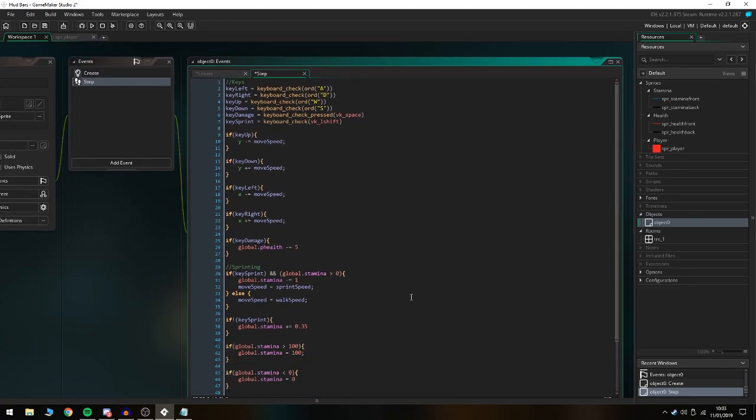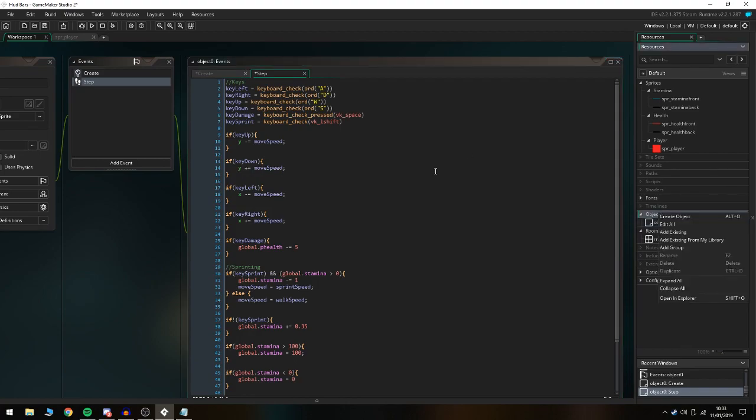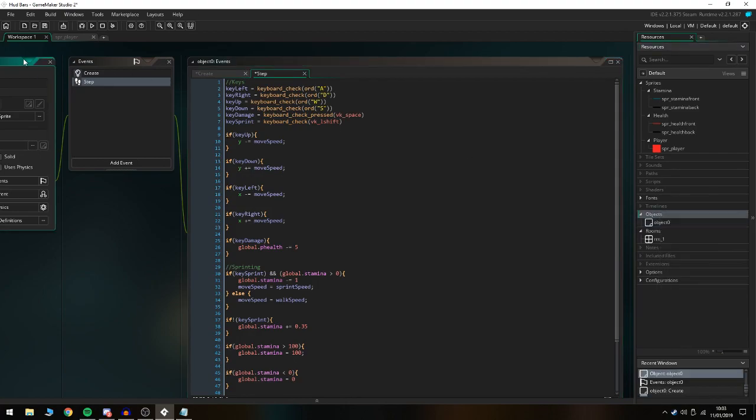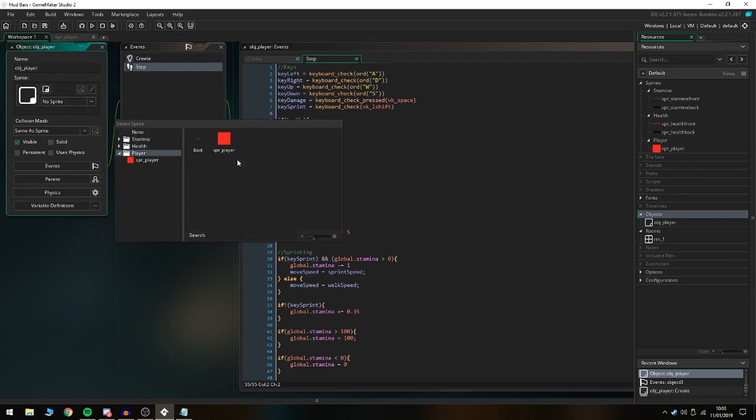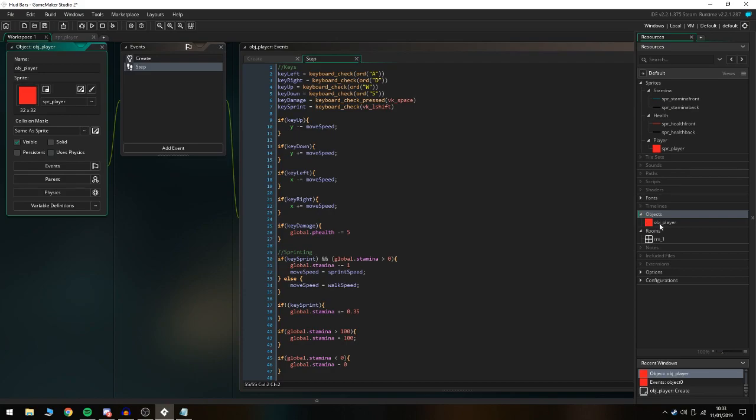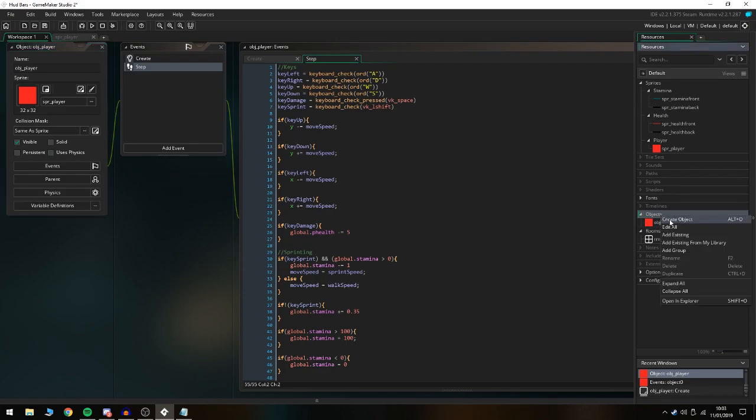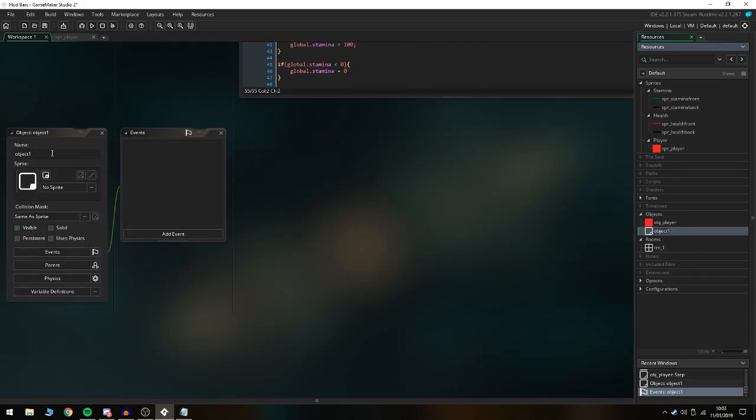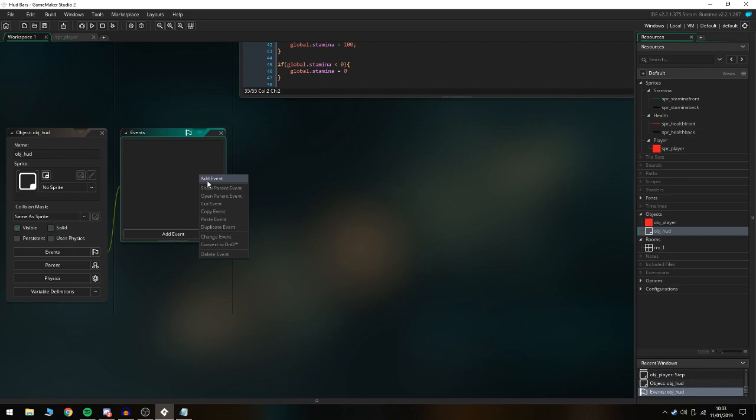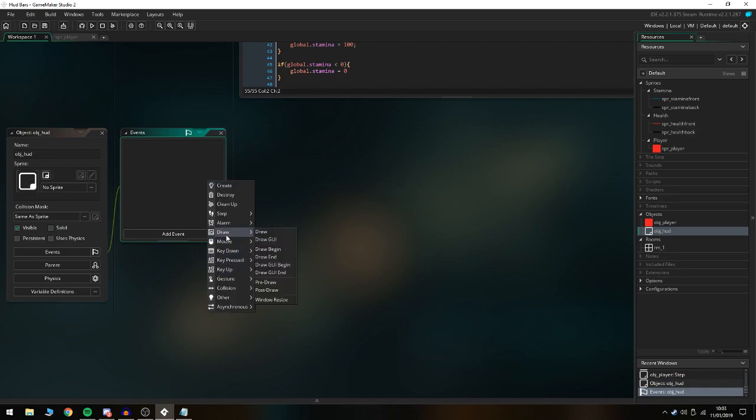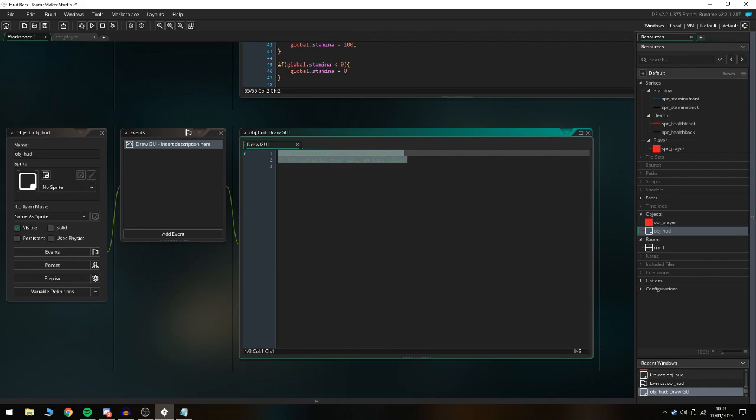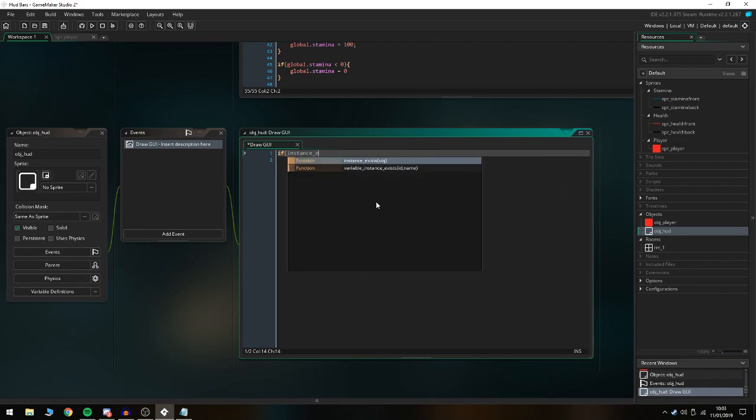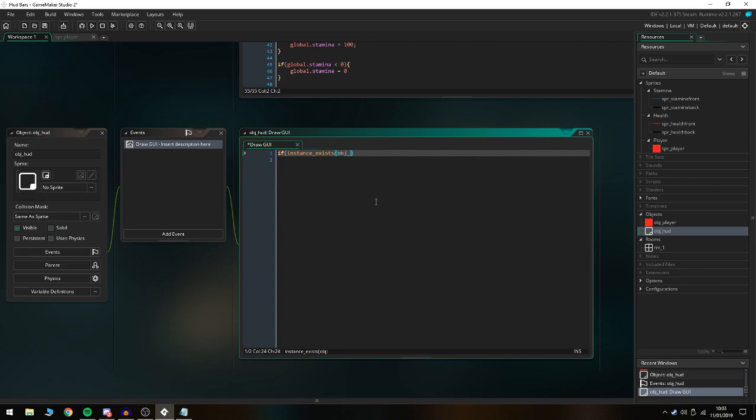We're gonna name this obj_player and assign the small player sprite to that. The main thing for this tutorial is the HUD, so we're gonna do obj_HUD. The only event we need is the draw GUI. We're basically gonna set this up: if instance_exists obj_player.